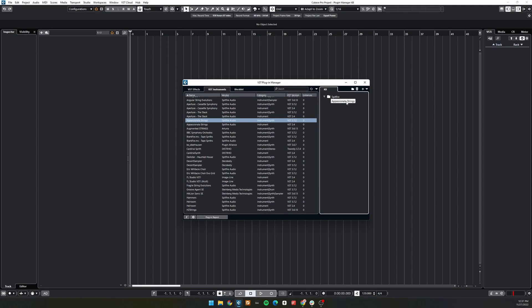To remove a plugin from your collection, right-click it on the right side and choose delete.